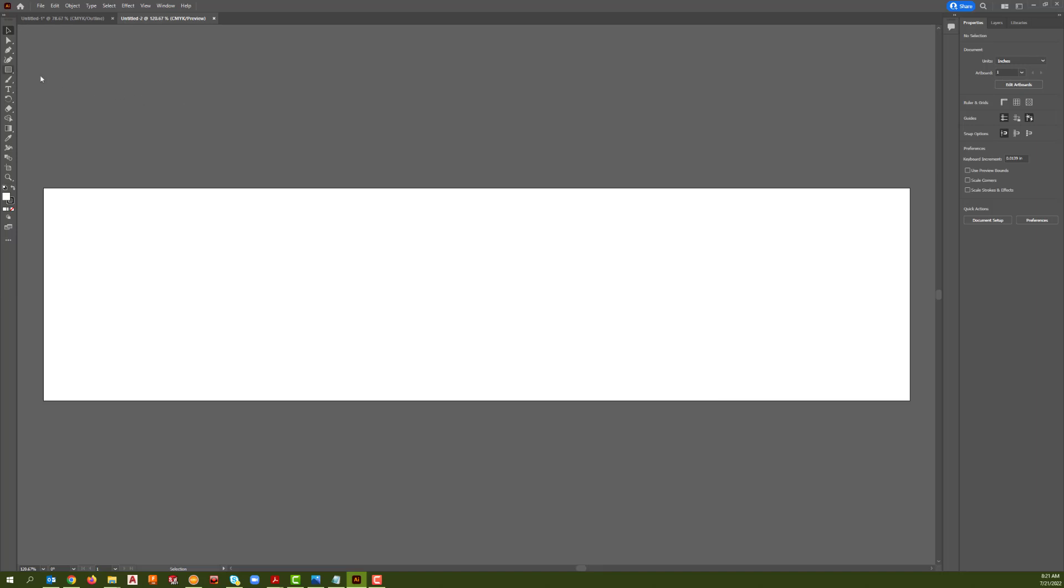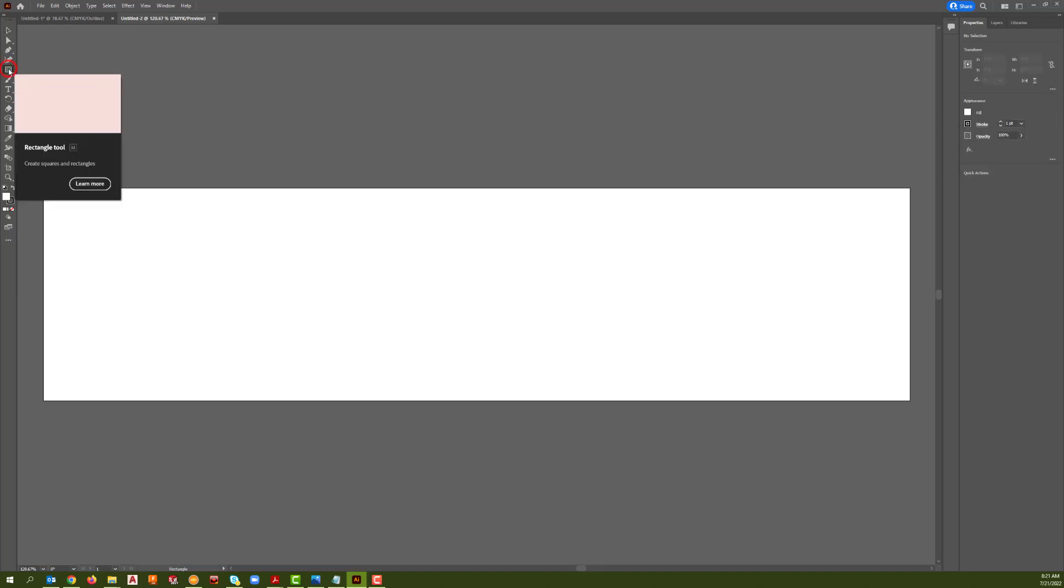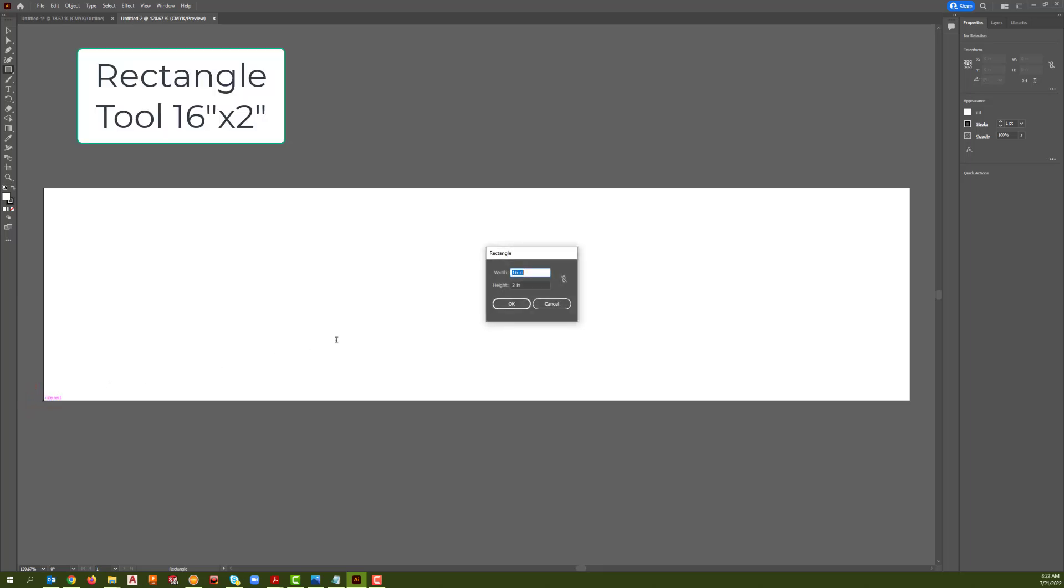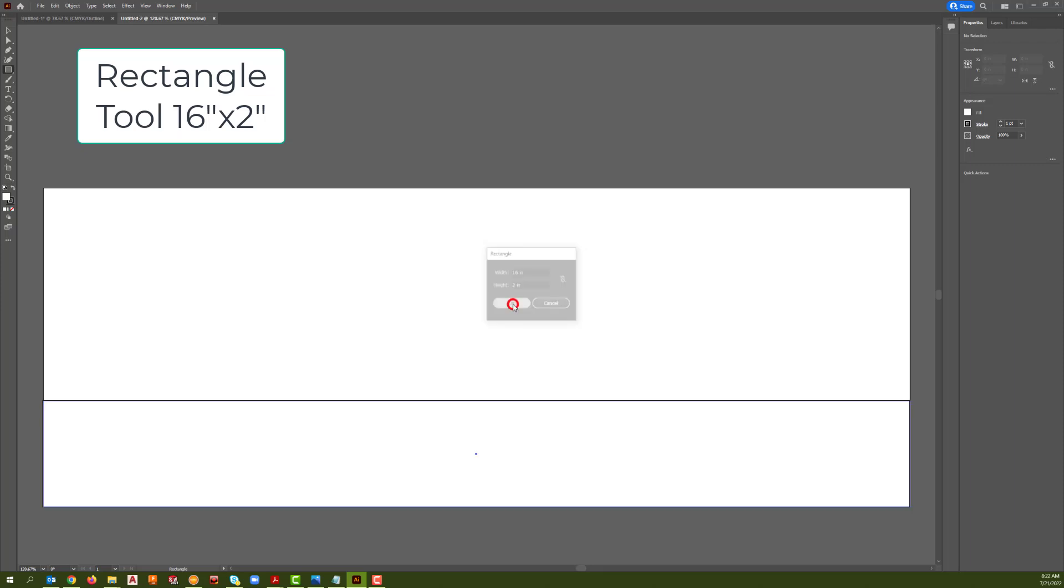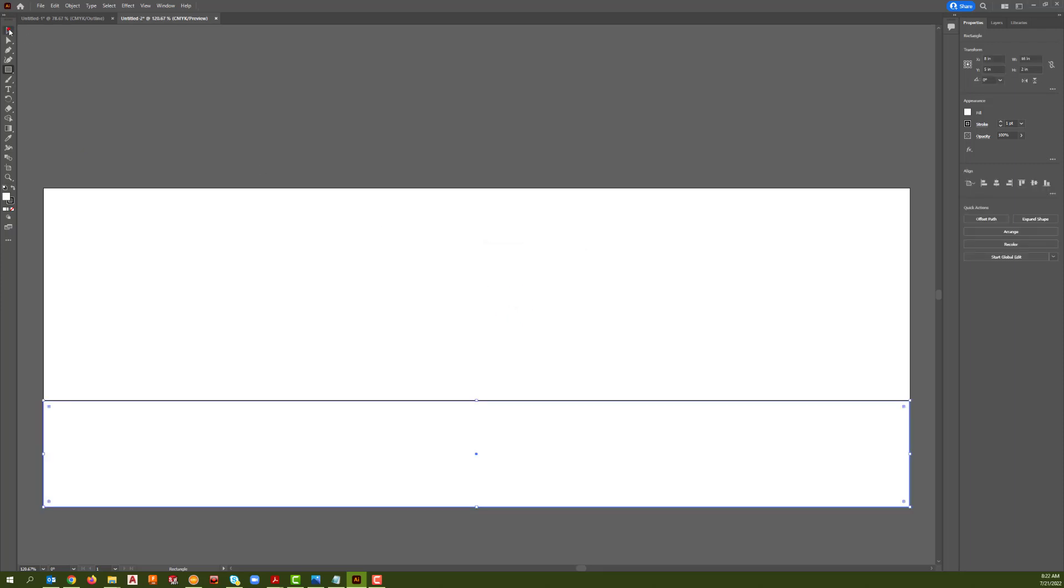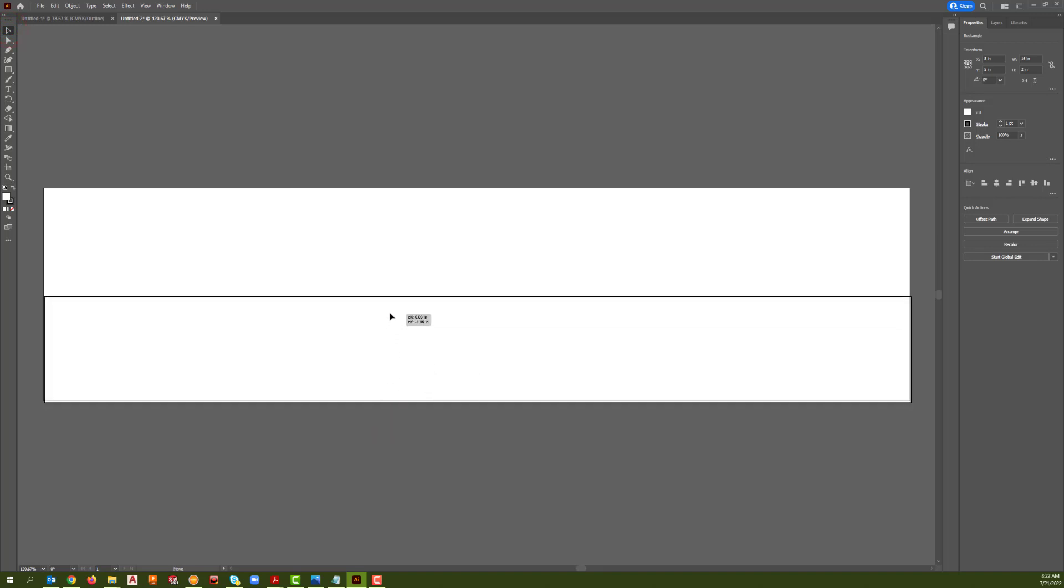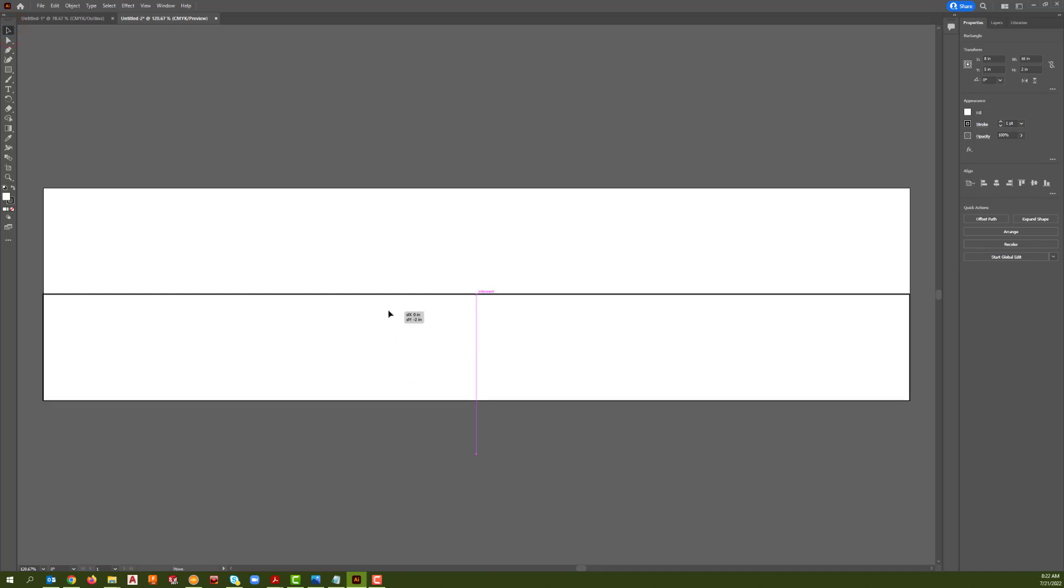Now we create a rectangle 16 inches wide and 2 inches tall. We're going to grab the select tool and move our rectangle into the document.